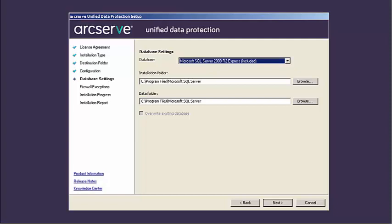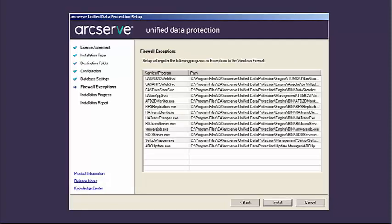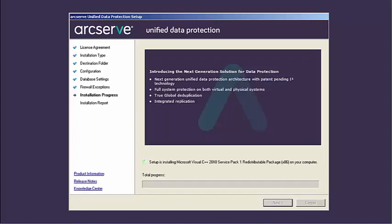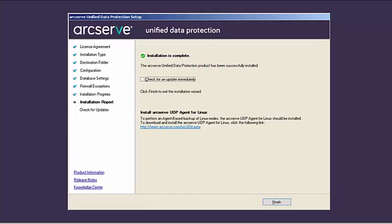Now click Next and the Firewall Exceptions dialog opens. The Firewall Exceptions dialog lists the services and programs to be registered to Windows Firewall as exceptions for ArcServe UDP. These are required if you want to configure and manage ArcServe UDP from remote machines. Confirm the exceptions and click Install to launch the installation process. The Installation Progress dialog is displayed indicating the status of the installation. When the installation completes, the installation report is displayed. Now click Finish and restart the system.